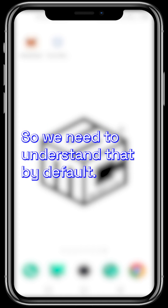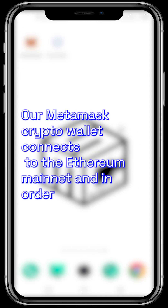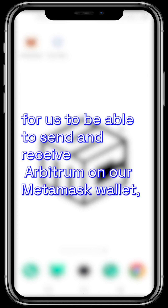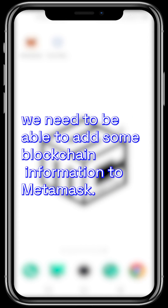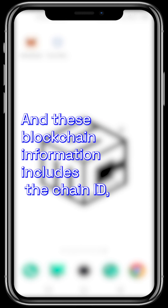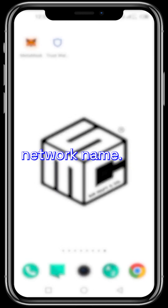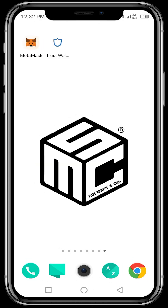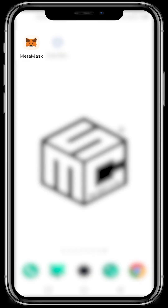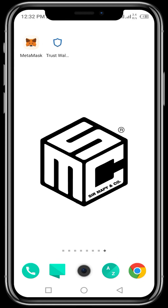We need to understand that by default, our MetaMask crypto wallet connects to the Ethereum mainnet. In order for us to be able to send and receive Arbitrum on our MetaMask wallet, we need to add some blockchain information to MetaMask. This blockchain information includes the chain ID, the custom RPC URL, and the network name. But don't worry — I'll be showing us how we can input this blockchain information on our MetaMask wallet in order to send and receive Arbitrum.